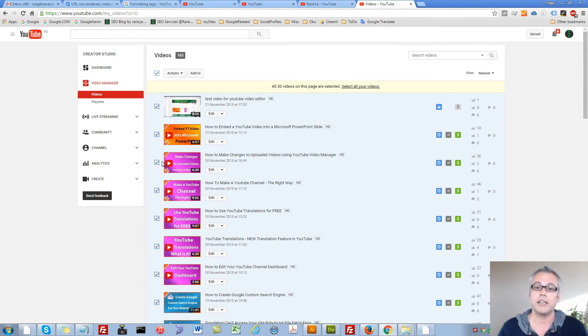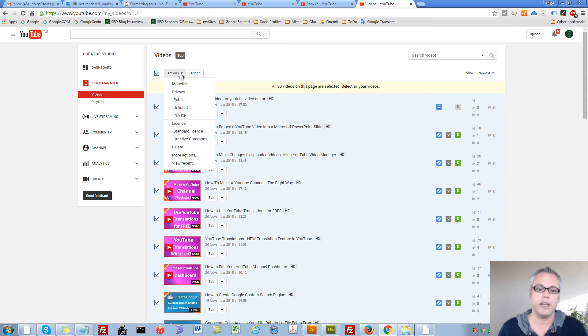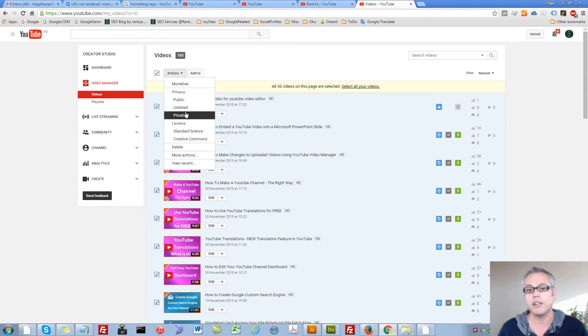You can select all your videos if you want and change the privacy settings to be private if that is what you want to do.